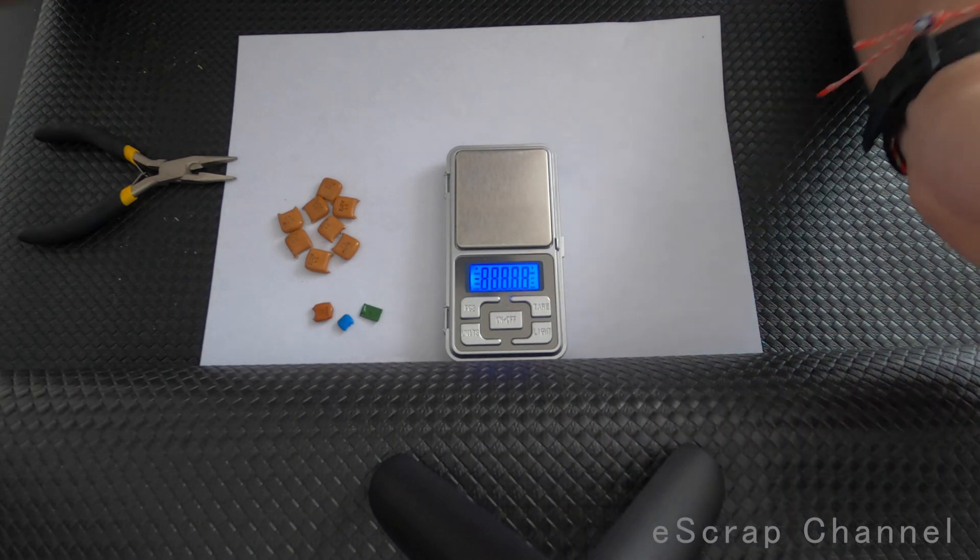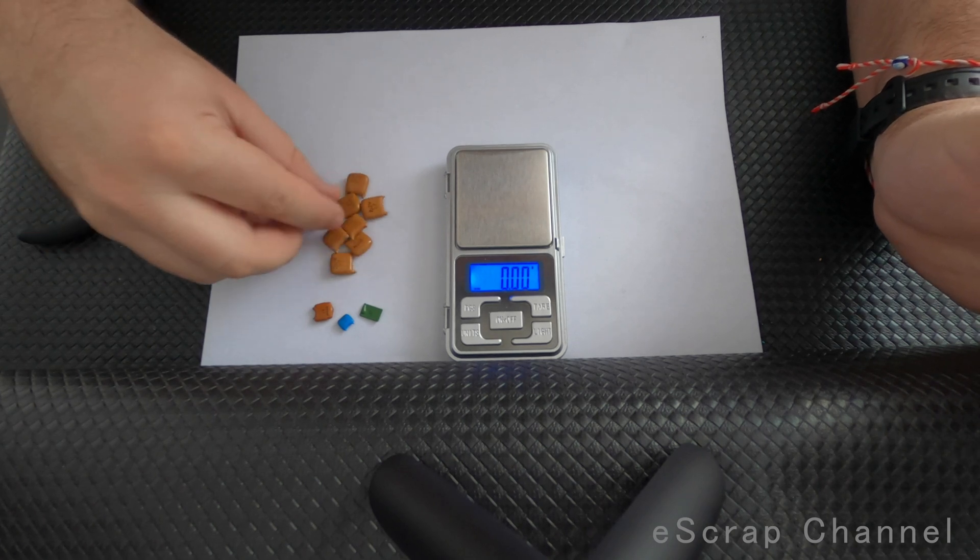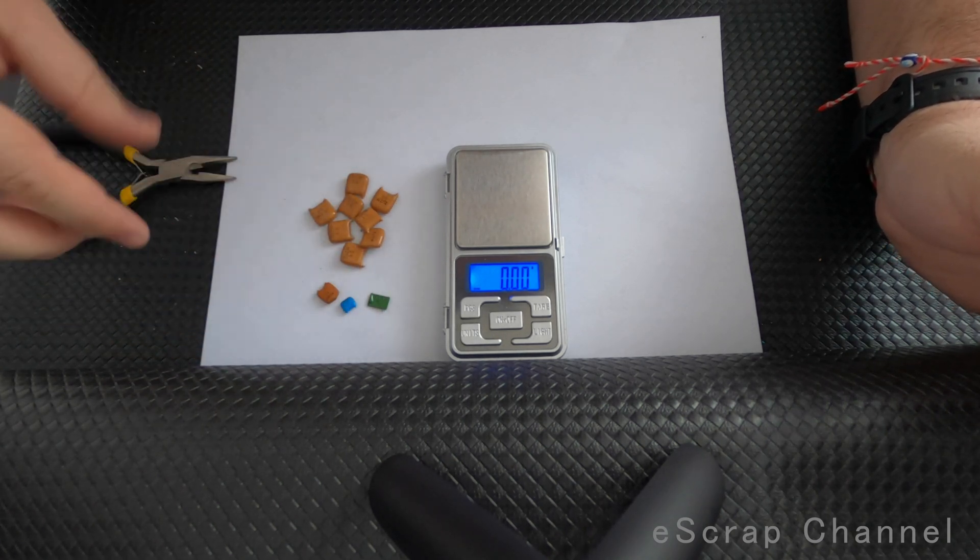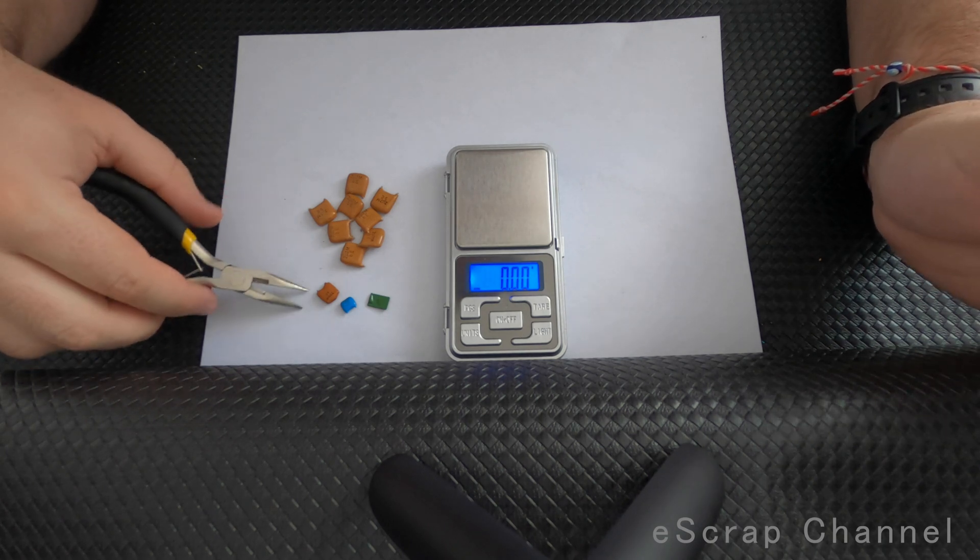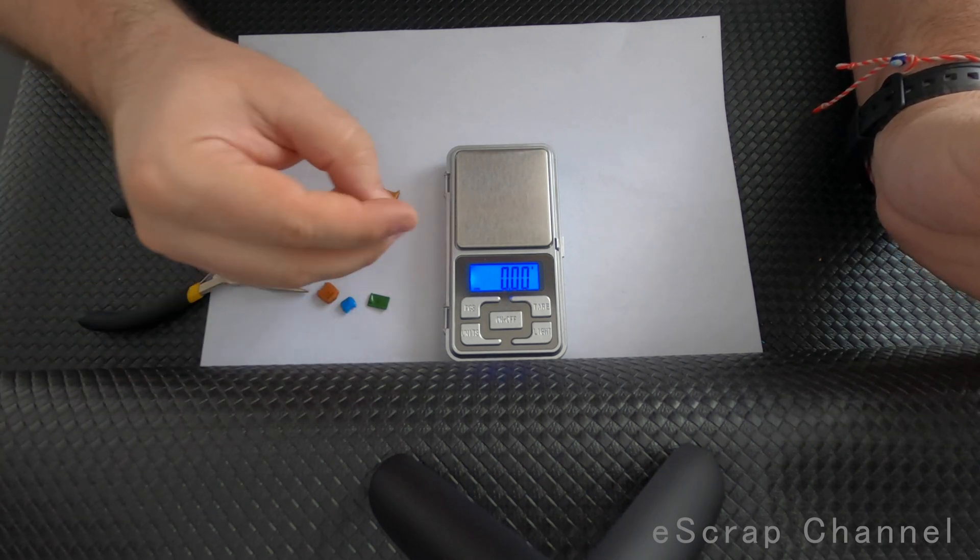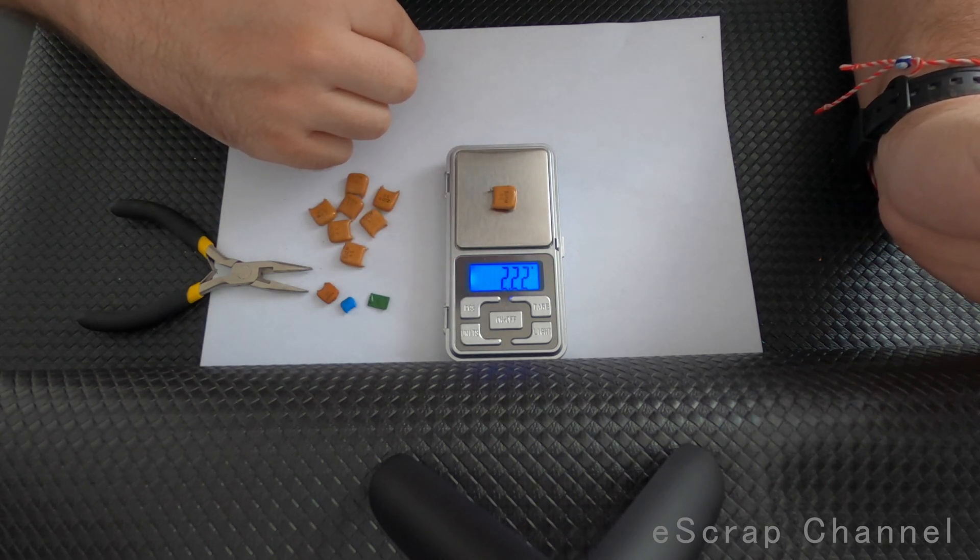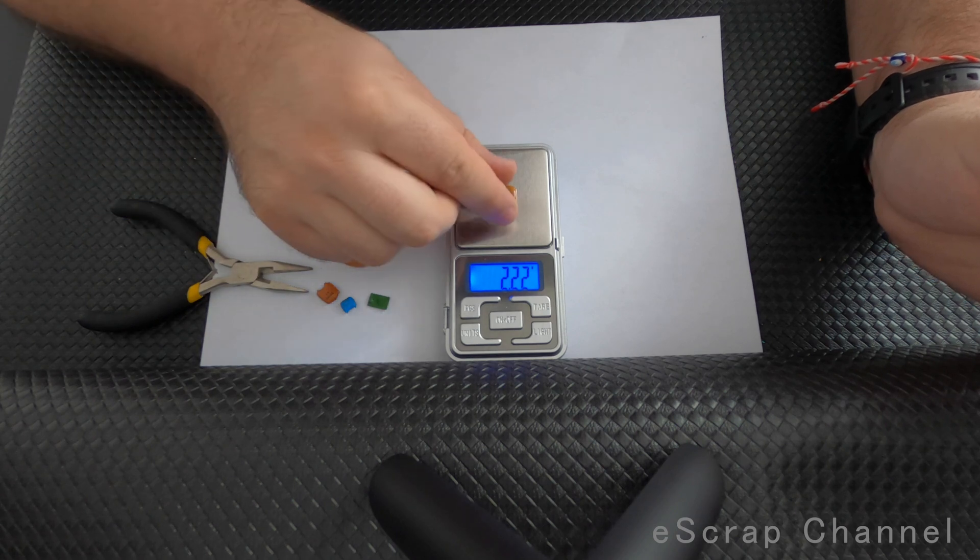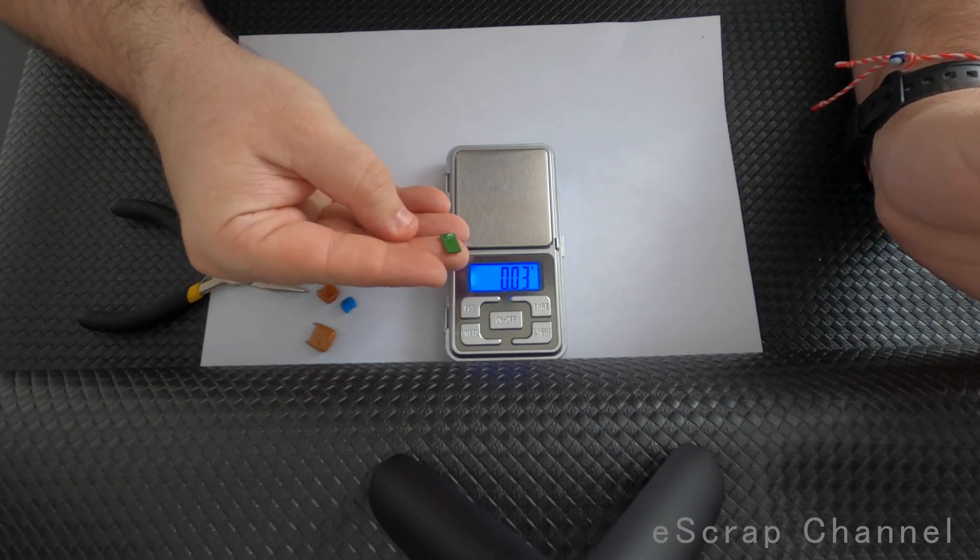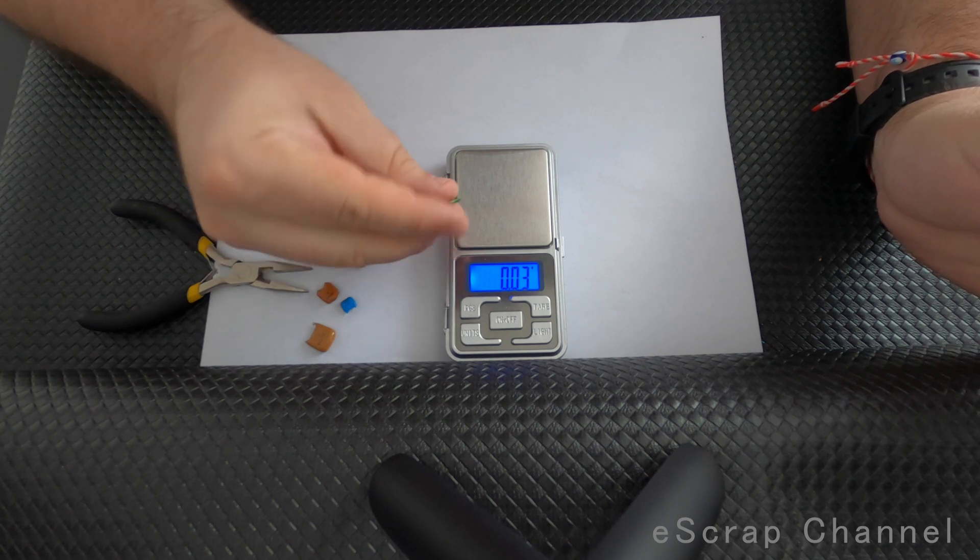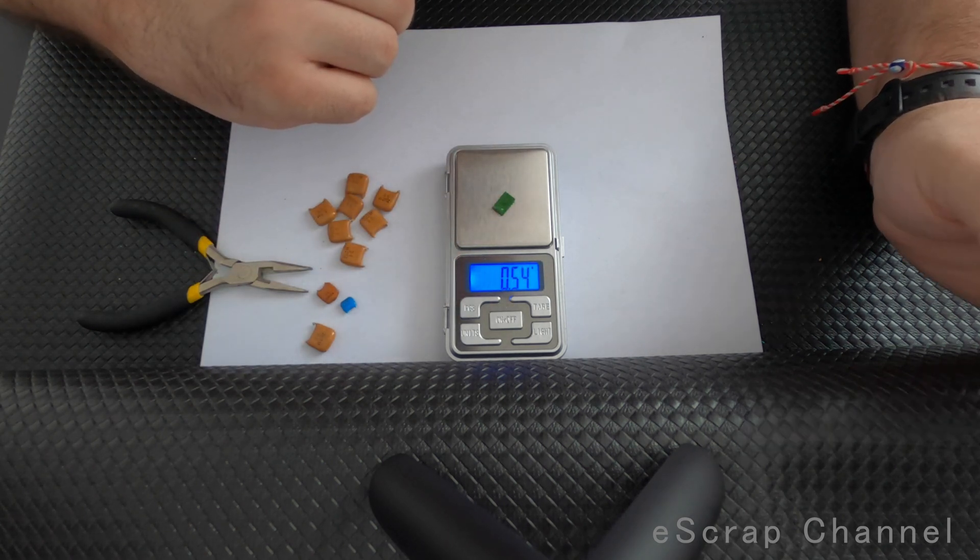Okay, so let's compare these monsters with the typical capacitors that I collect and use for palladium and platinum recovery. Let's put one of these first: 2.2 microfarads, 2.2 grams. Now let's put a standard green one - it's 5F, half a gram. Let's put a relatively big blue Bulgarian one - 0.36 grams.